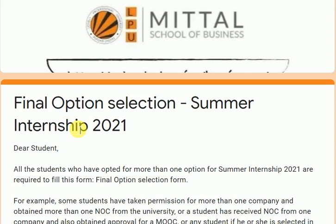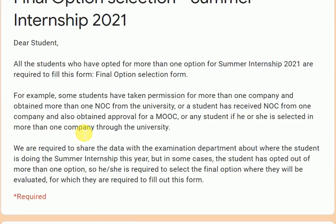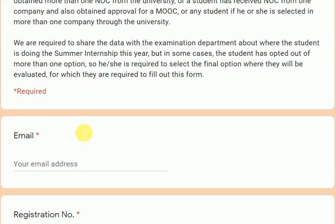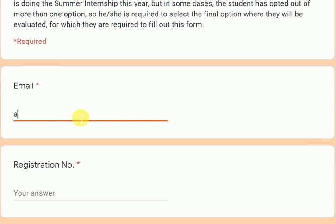In any case scenario where you have taken NOC of one or more companies, applied for MOOC, or are selected through university in more than one company — you are required to provide your final option of where you are doing your internship. I have to share this data with the examination department, and on the basis of this only, your evaluation viva will be taken.